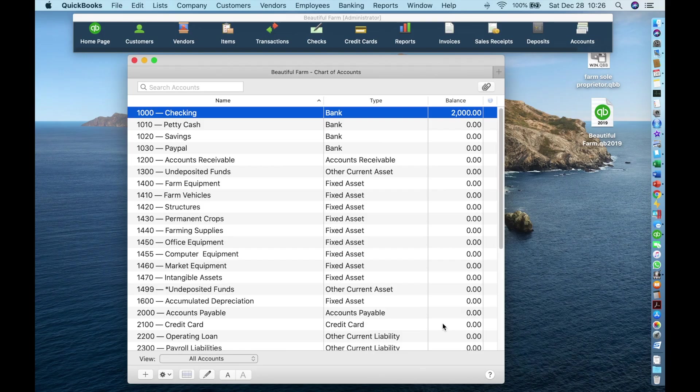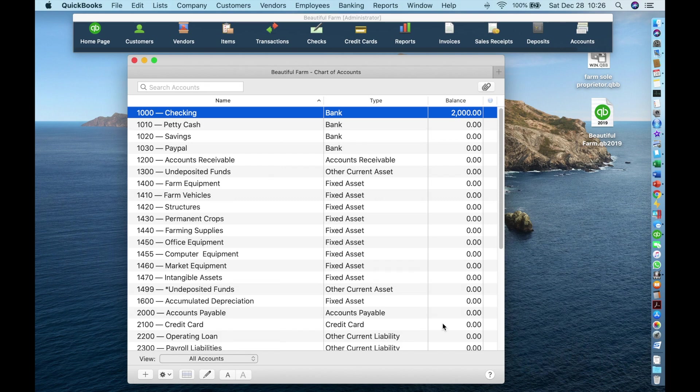This model chart of accounts that we have provided you with has an already established bank account called checking account. You should name it something that makes sense to you. For example, you could call it B of A checking or credit union checking. I am going to call it business checking.